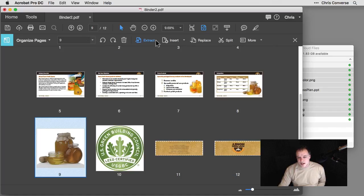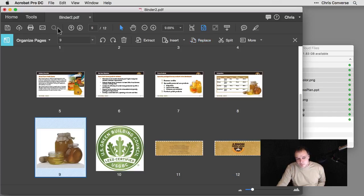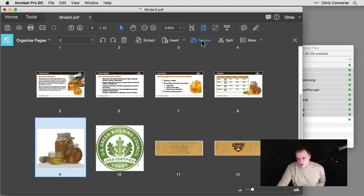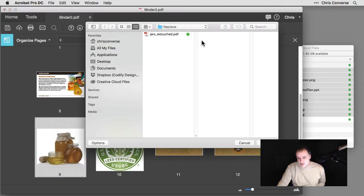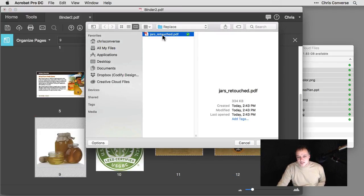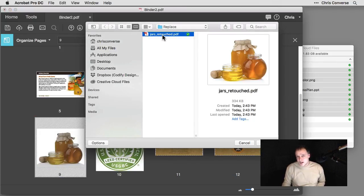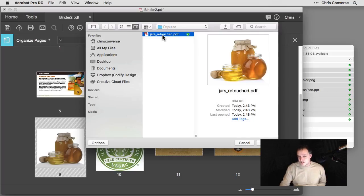And up at the top, I'm going to come over here and click on the Replace option here. So this bar is showing me everything related to Organize Pages. So I'll come up here and click on Replace. And what I'm going to do is select a PDF that I already have with the retouched data inside of it.